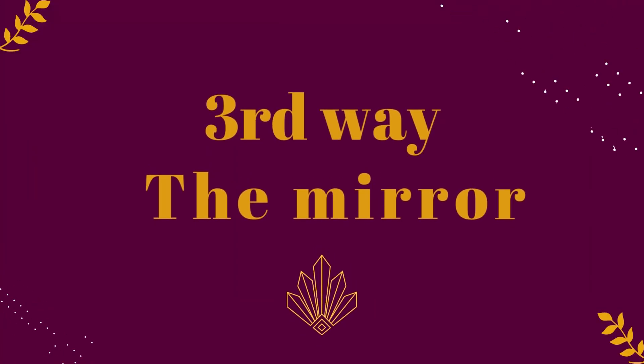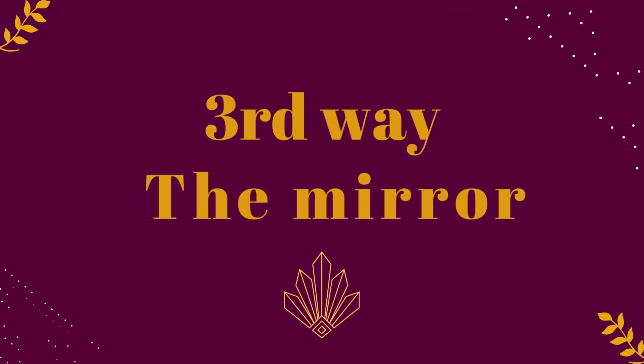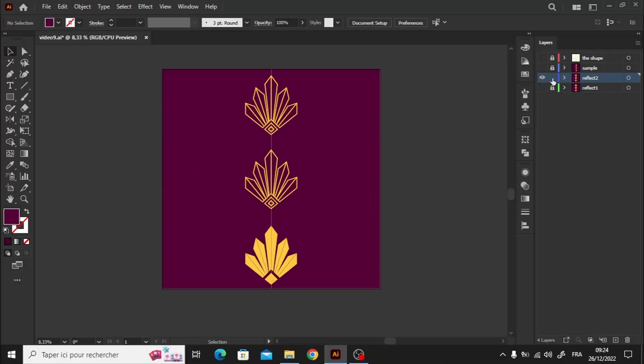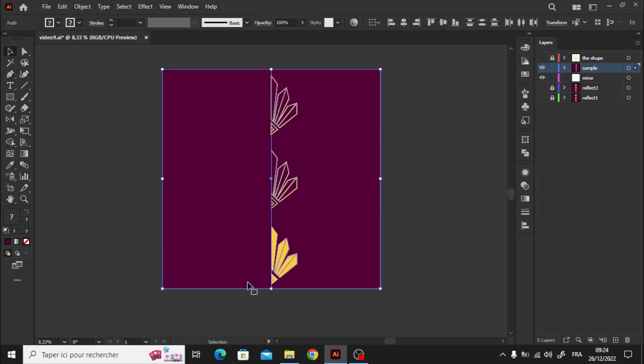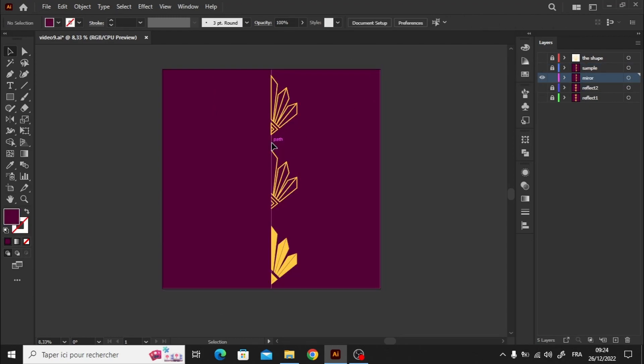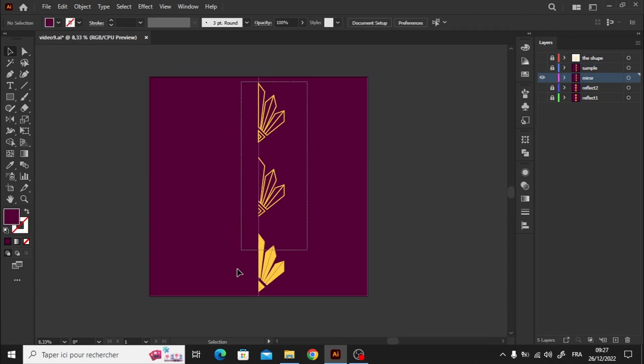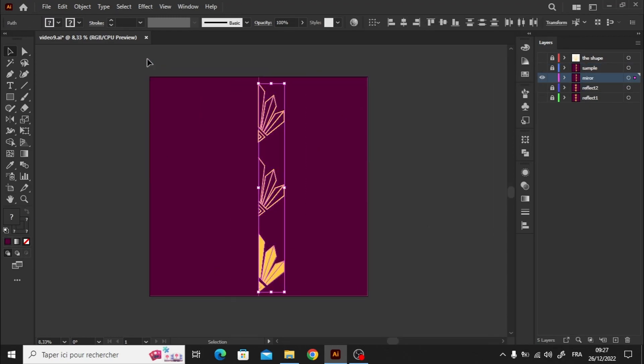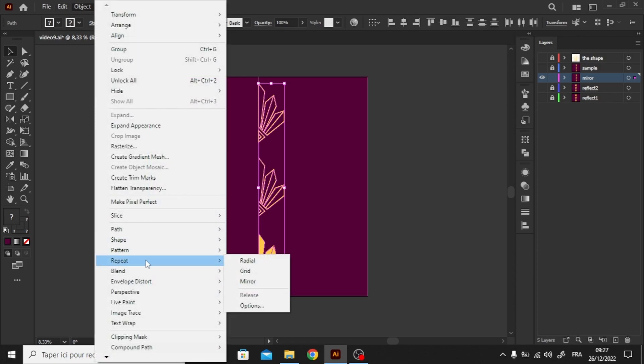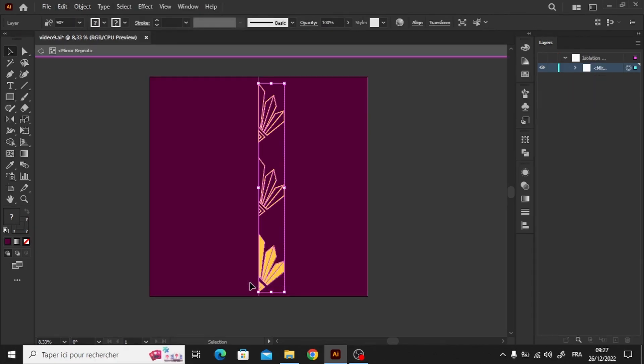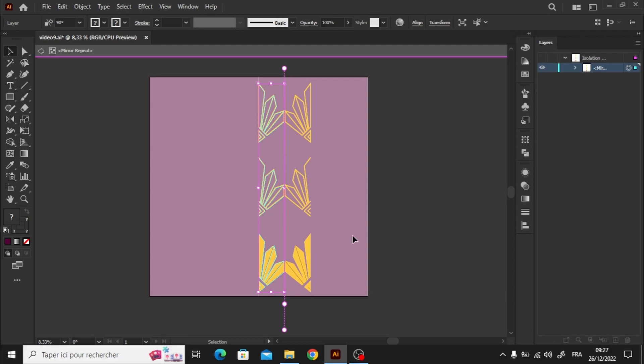Let's move on to the third method. I'll create a new layer for the mirror effect, and copy the sample layer again. I'll be speeding up this part, since you already know how to do it. Let's select the shapes, and go to Object, Repeat Mirror. As you can see, it's currently mirroring on the wrong side.